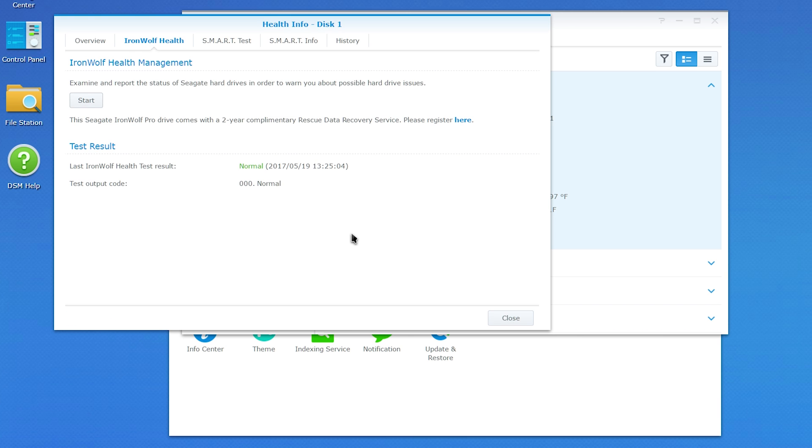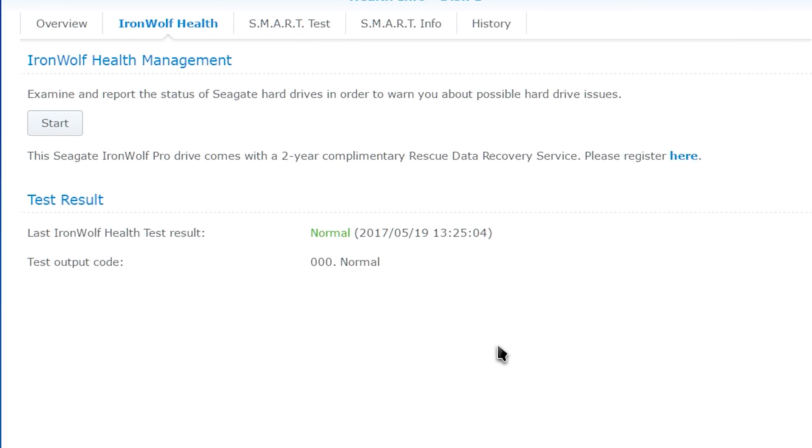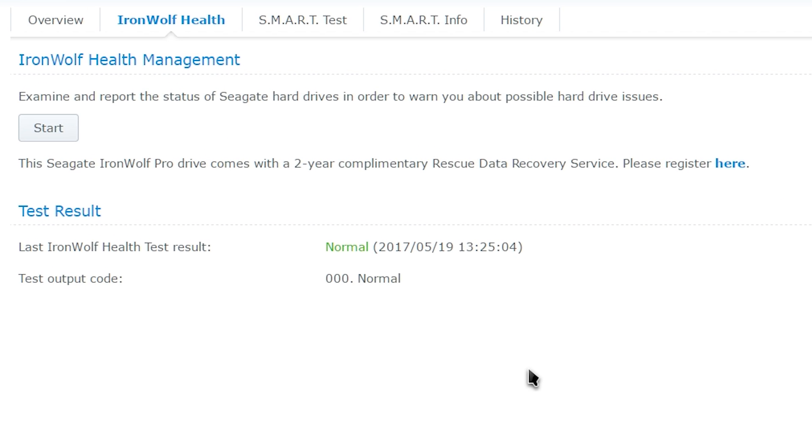The Seagate IronWolf Pro hard drives also come with a two-year complimentary rescue data recovery service, which is great reassurance that your data is safe.